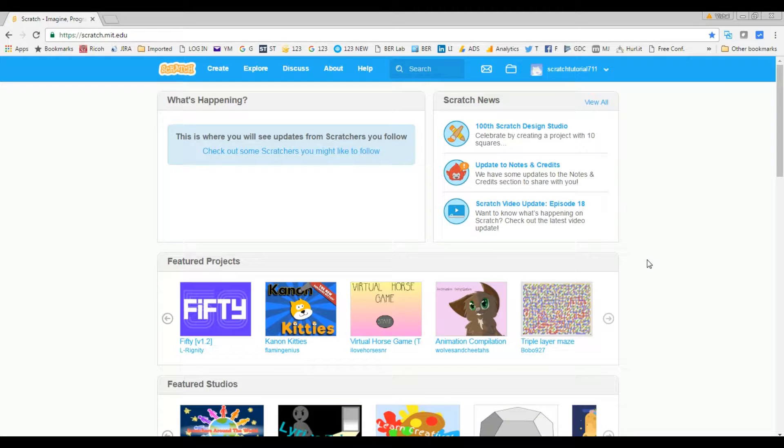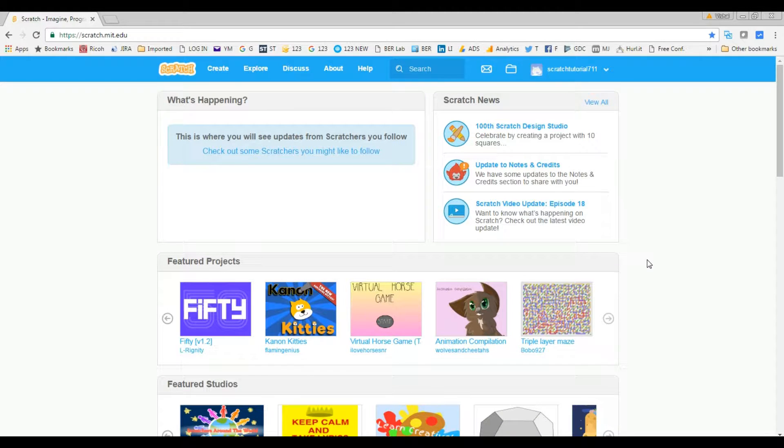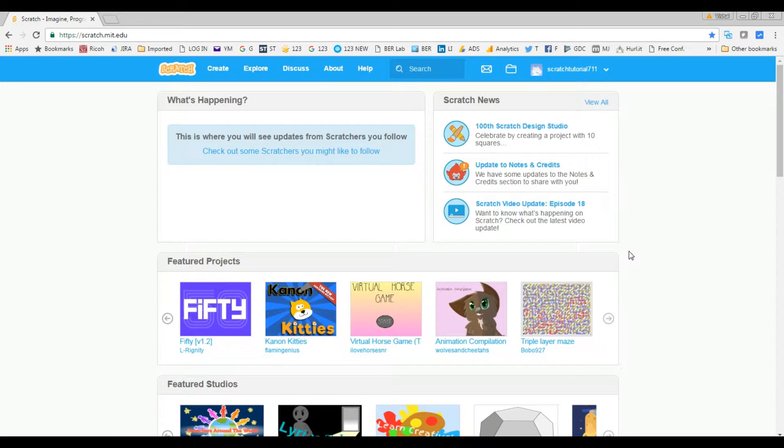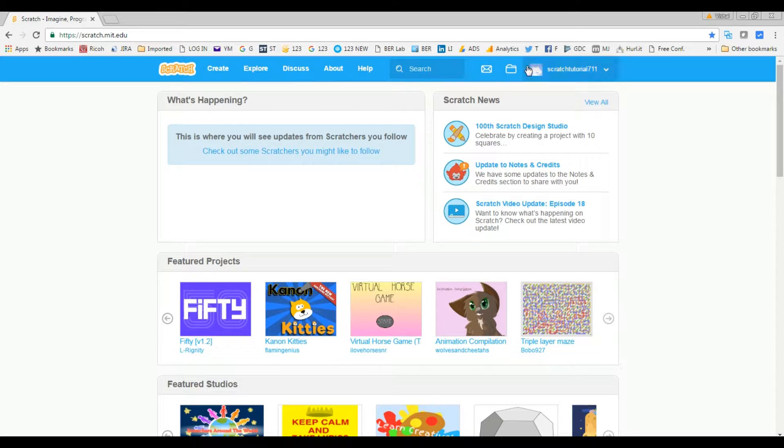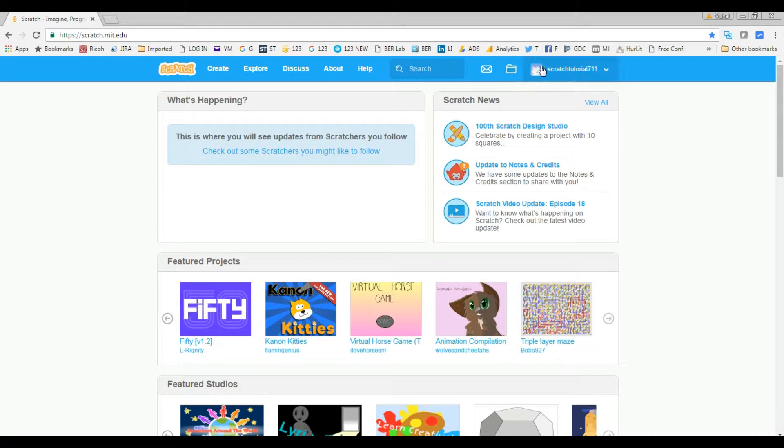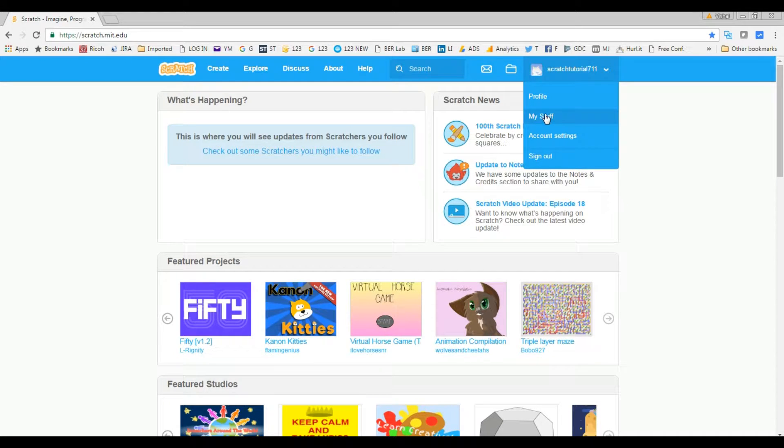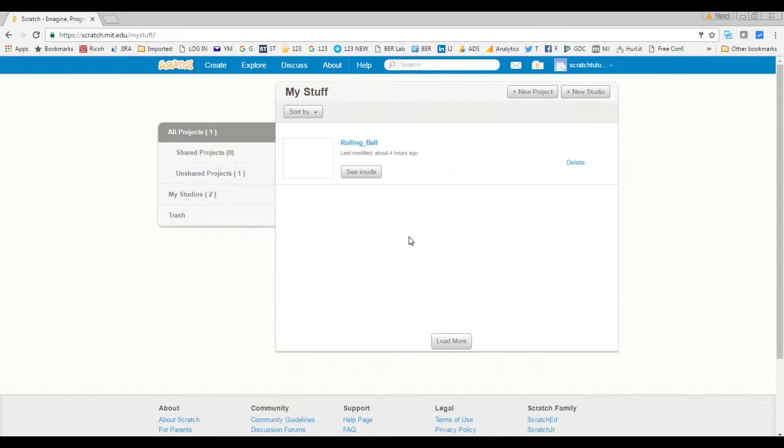Okay, so let's go over today how to revert all changes from your Scratch project. Let's go to the Scratch website and log into your account. Go to My Stuff and I'm gonna pick one project.